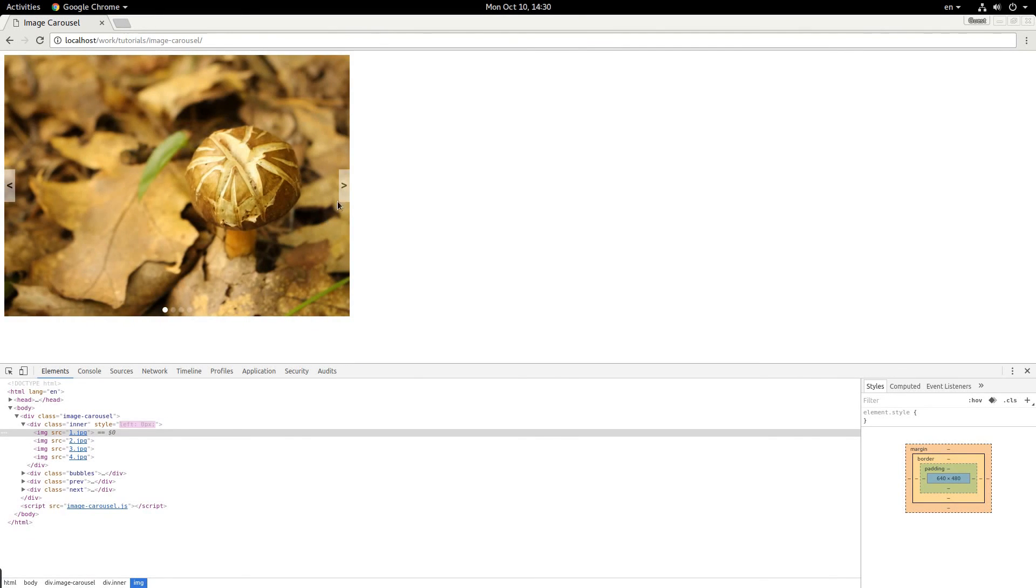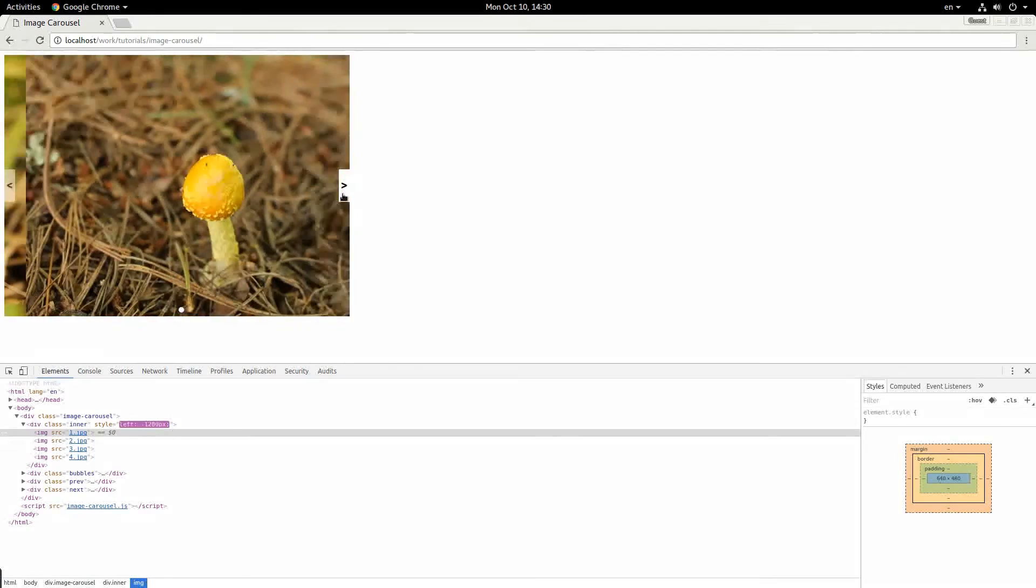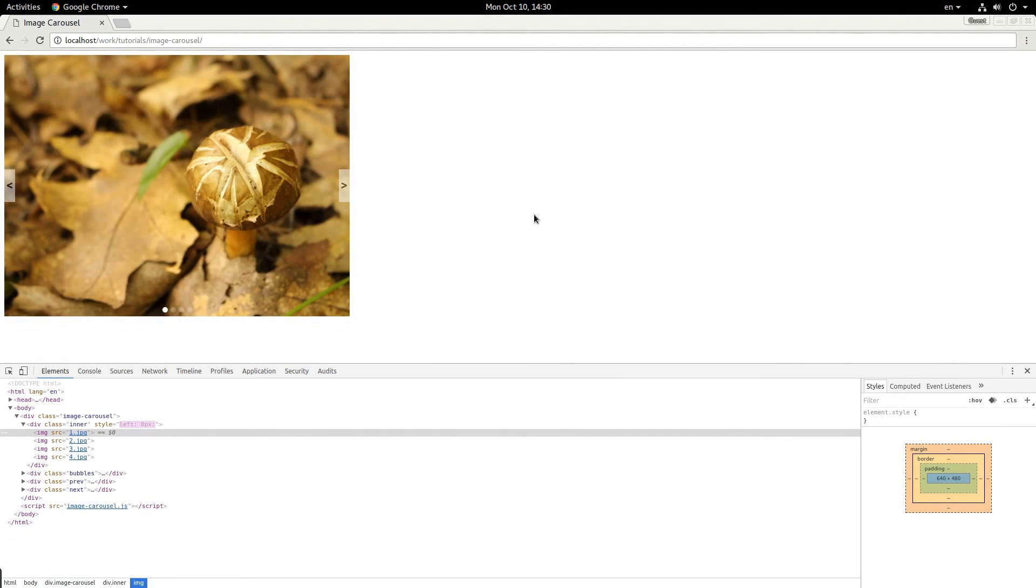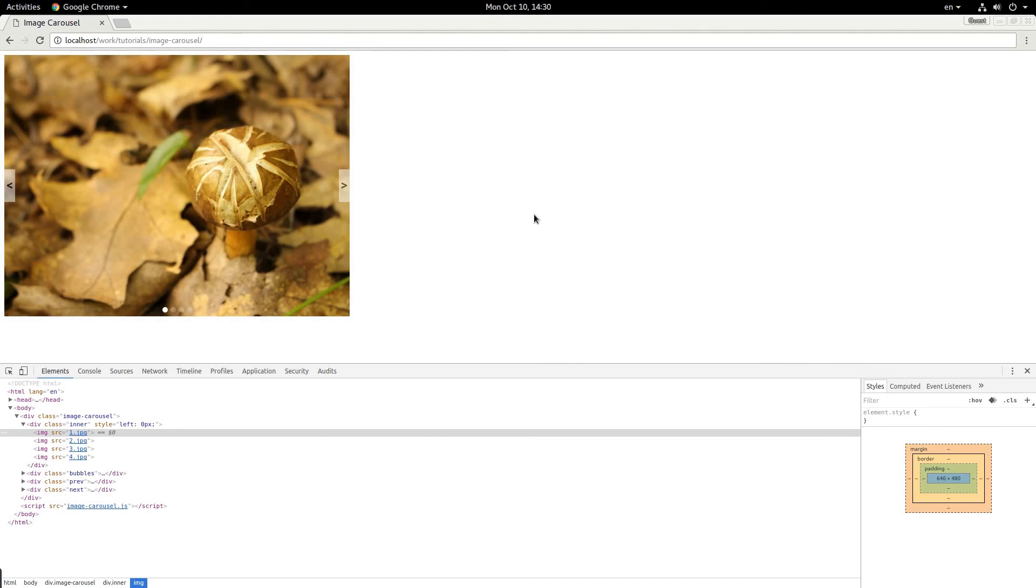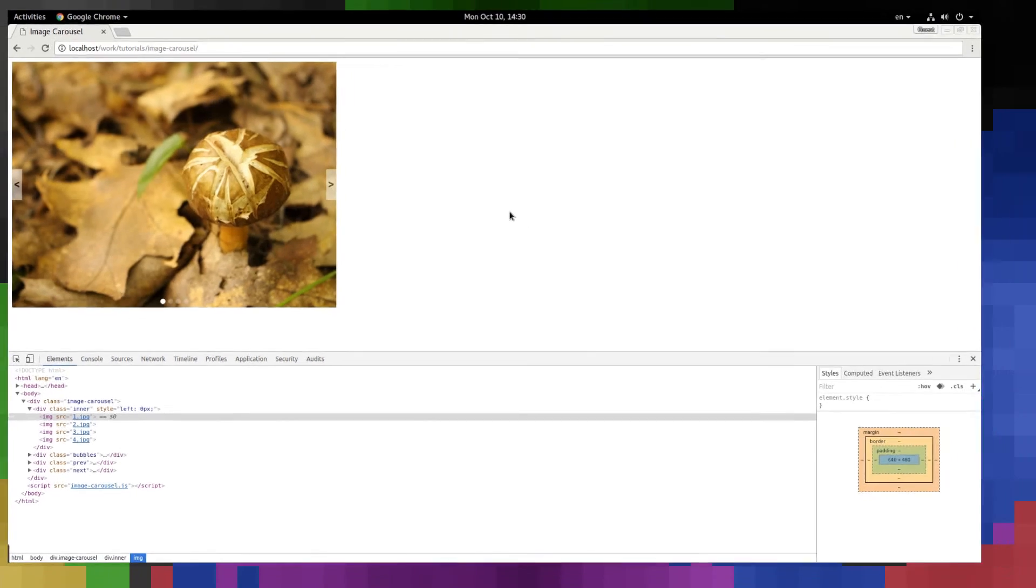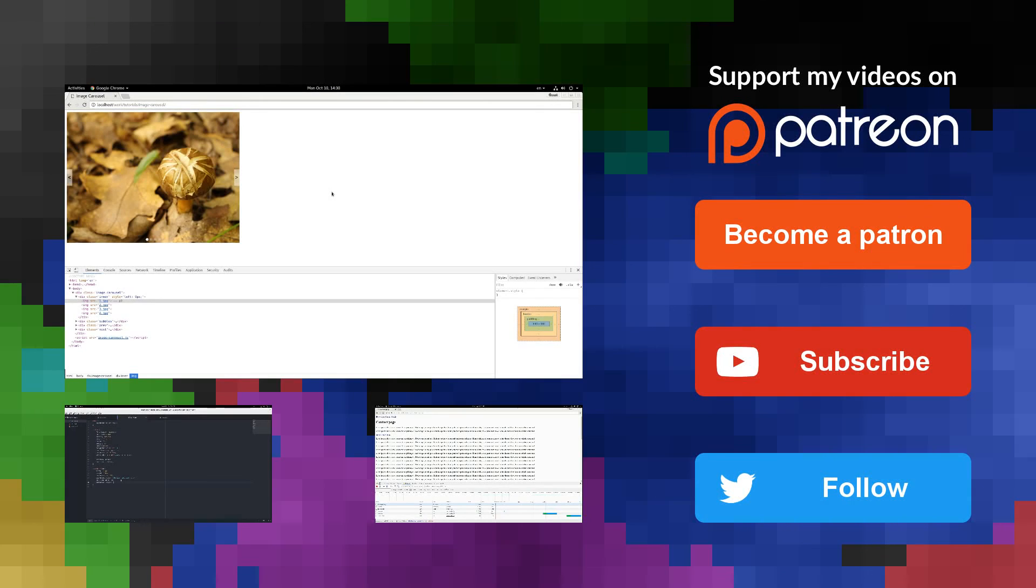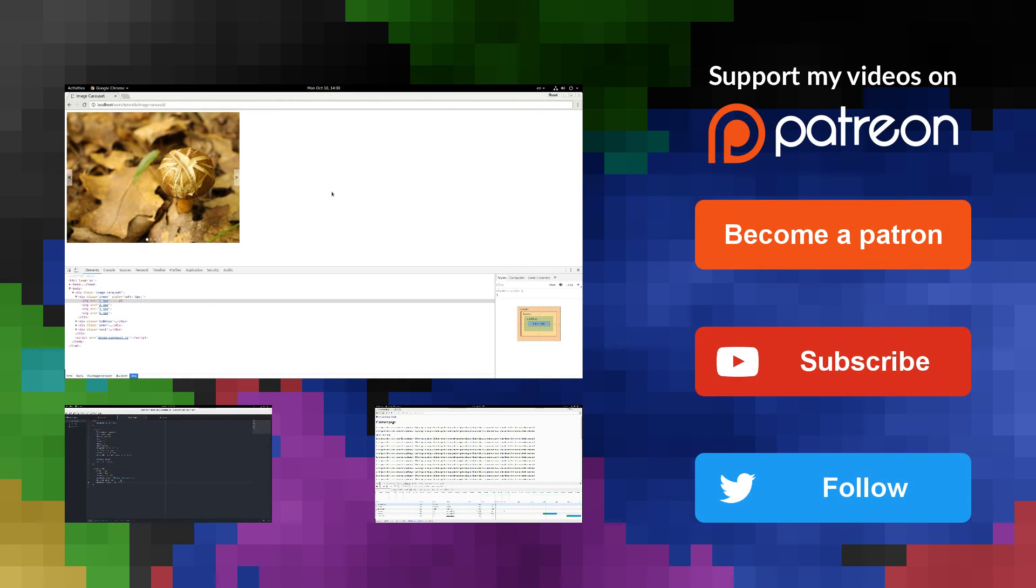That is how you make a simple image carousel in JavaScript and Sass. Hope you enjoyed the tutorial. Hope you learned something from it. Don't forget to subscribe. My name is Jacob, and have a good one.